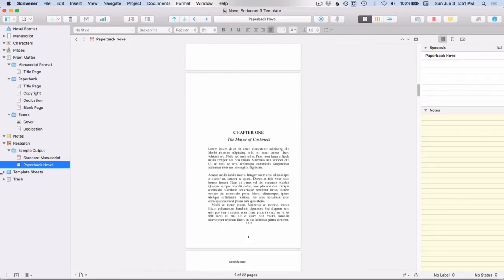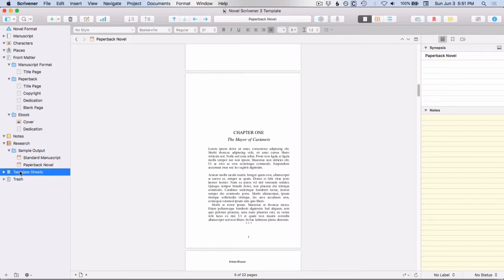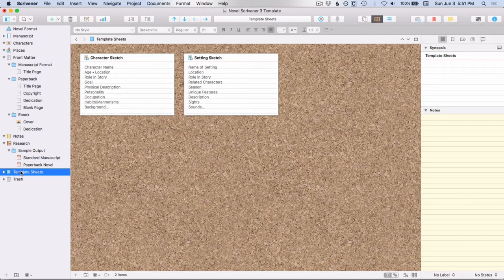And this is the same thing, but for a paperback novel. And then down here, you have another folder that you didn't have in the blank template. You have your template sheets.